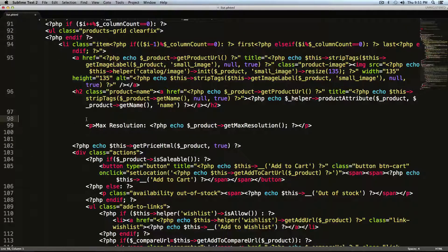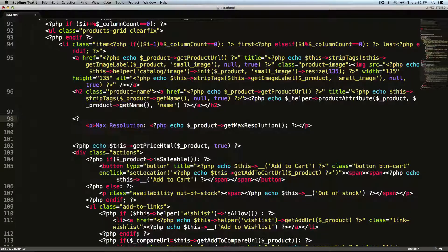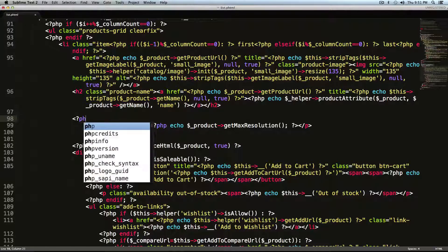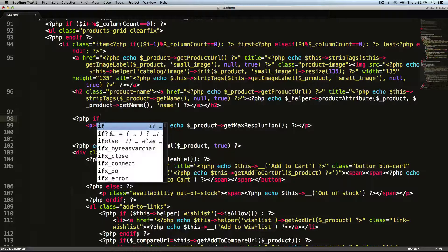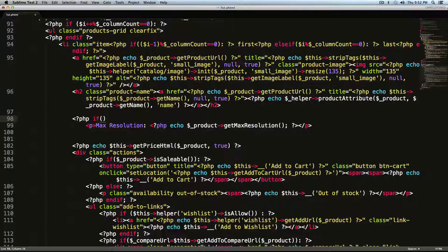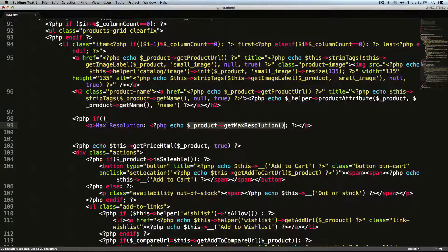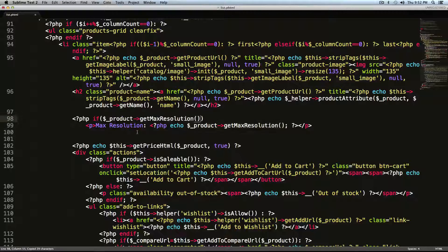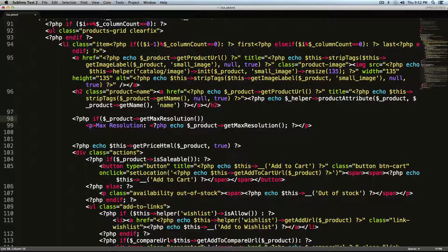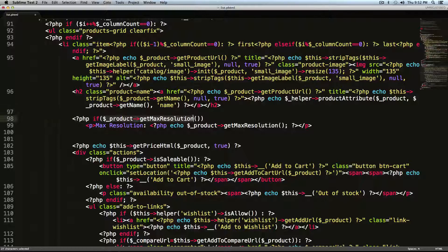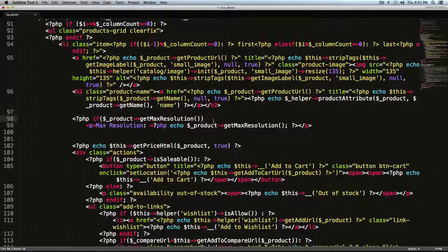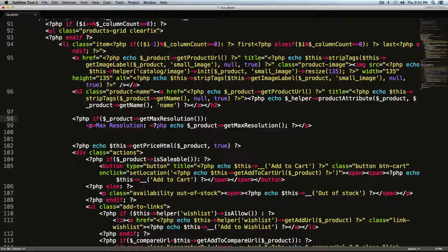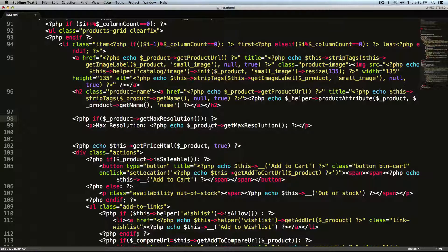So I'm going to tab this over. And above this, I'm going to do another open PHP tag. I'm going to say if, and then inside of parentheses, we're going to just grab this whole dollar sign product max resolution bit minus the semicolon and paste it in here. And this is going to say if anything exists here. And then let's put a colon question mark, close that PHP tag.